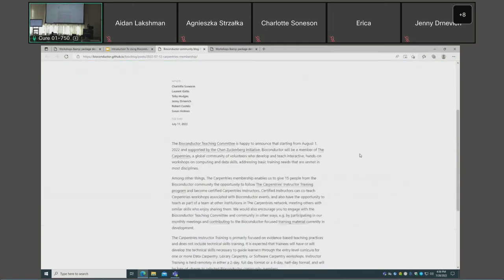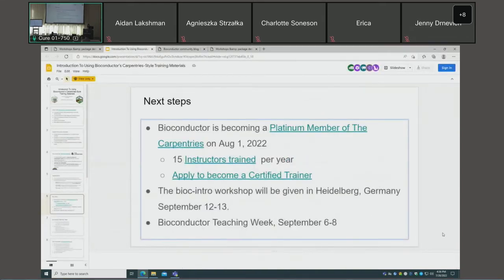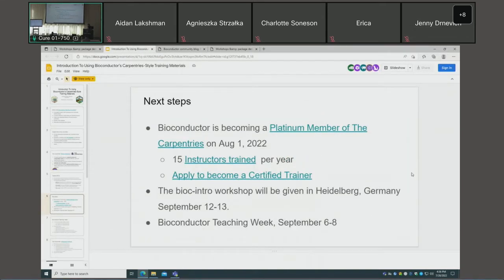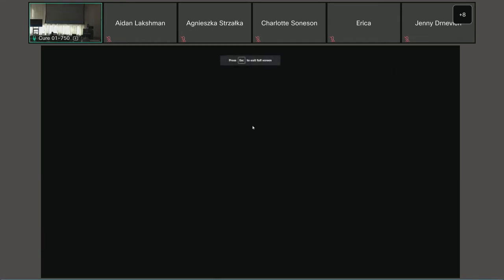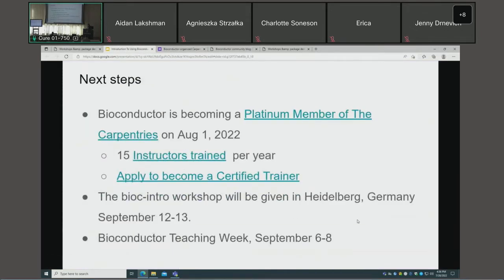This is supported by the Chan Zuckerberg Initiative among other things. Platinum membership gives us spots for 15 instructors to go through Carpentries instructor training per year. Any member of the Bioconductor community can apply. There is a link to fill out the application — trainings happen on a rolling basis throughout the year, either in a two full-day or four half-day format, all completely online.